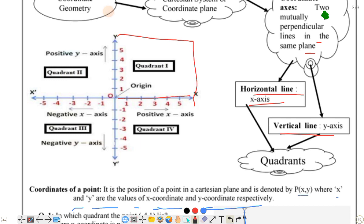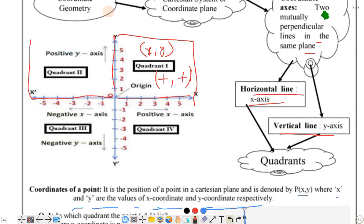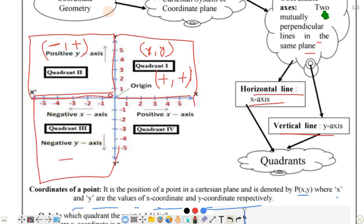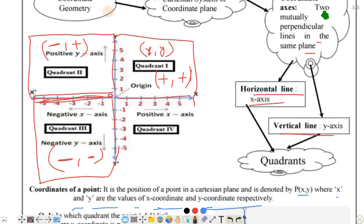When we write the coordinates of anything, x and y — in the first quadrant, both x and y are positive (+, +). In the second quadrant, x is negative and y is positive (−, +). In the third quadrant, both x and y are negative (−, −). In the fourth quadrant, x is positive and y is negative (+, −). This way we can determine the position of any point.